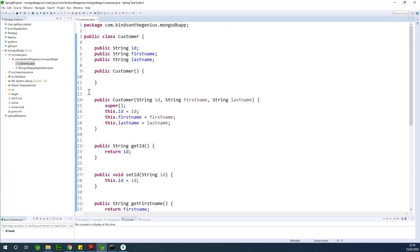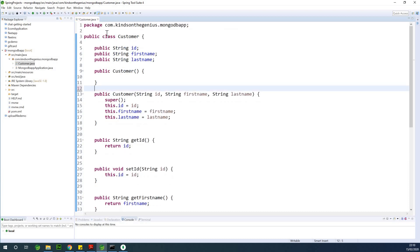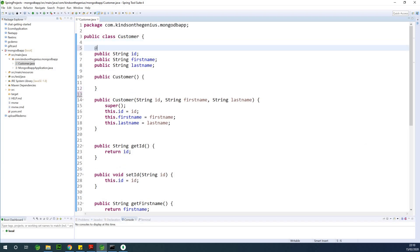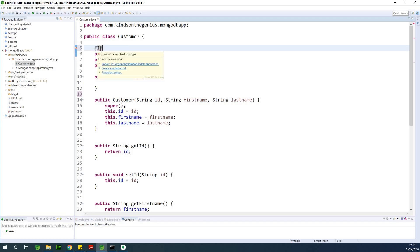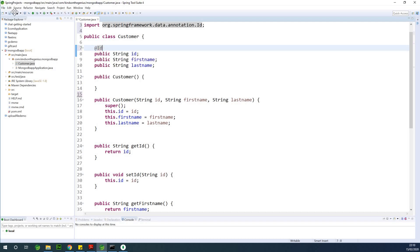I'm going to save everything. We have our entity called Customer. Now if you are using MongoDB, you don't have to annotate with the @Entity annotation. However, you should annotate the ID with the @Id annotation, which comes from javax.persistence. So we have our Customer.